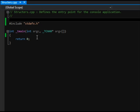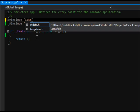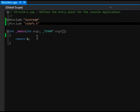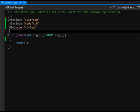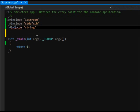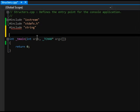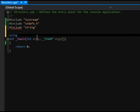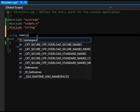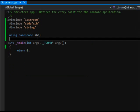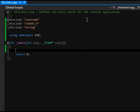First thing we need to do like always is we need to include our iostream. I am going to include string because we are going to be using that today, and I'm also going to be using namespace std, the standard namespace.